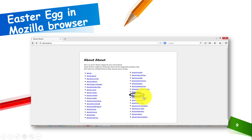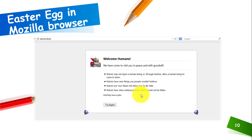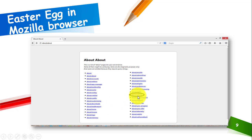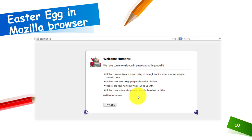I have highlighted the 'about:robots' part. When you click on it, this message will appear that says 'We welcome humans. We have come to visit you in peace and in goodwill.' You will feel like the robots are responding to you. The message reads: 'Robots may not injure a human being, or through inaction allow a human being to come to harm. Robots have seen things you people could not believe. Robots are your plastic pals who are fun to be with, and the robots have shiny metal postures. They have a plan.'